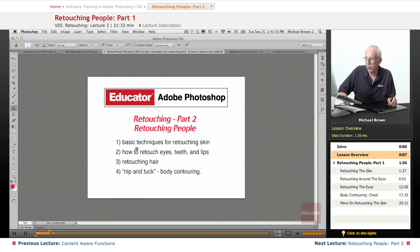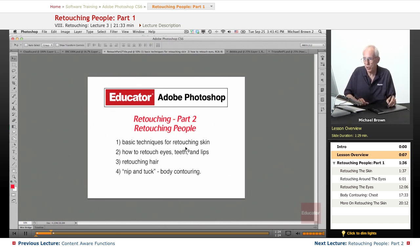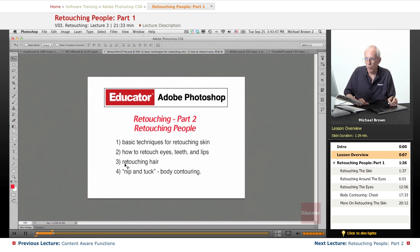We're going to start here in this lesson and talk about retouching people, which is what most people shoot anyway. I'm going to show you some basic techniques for retouching skin, how to retouch eyes, teeth, and lips, retouching hair, and a little bit of nip and tuck body contouring.